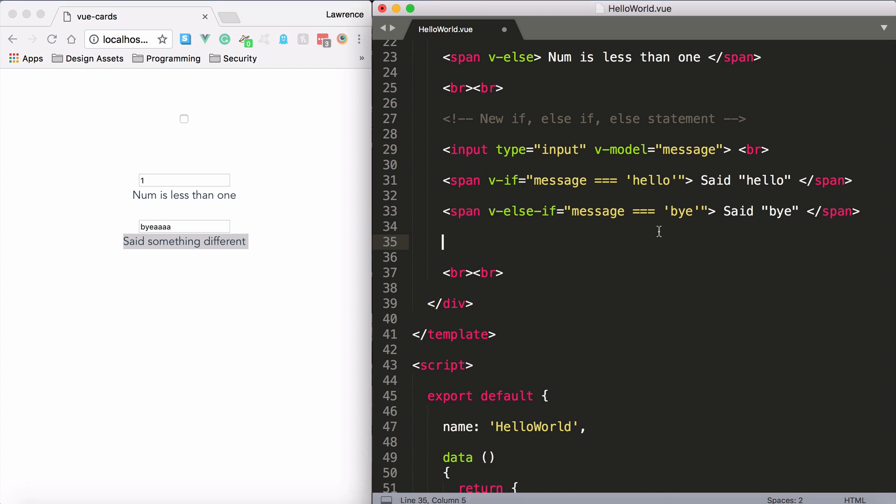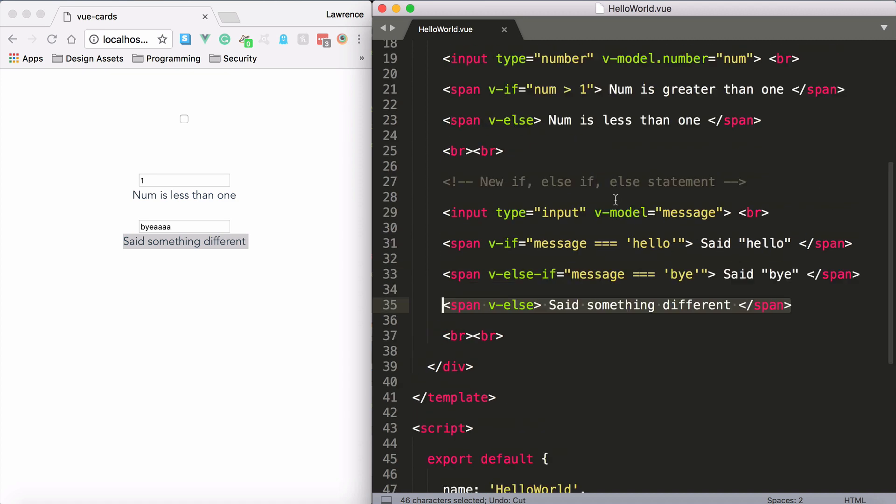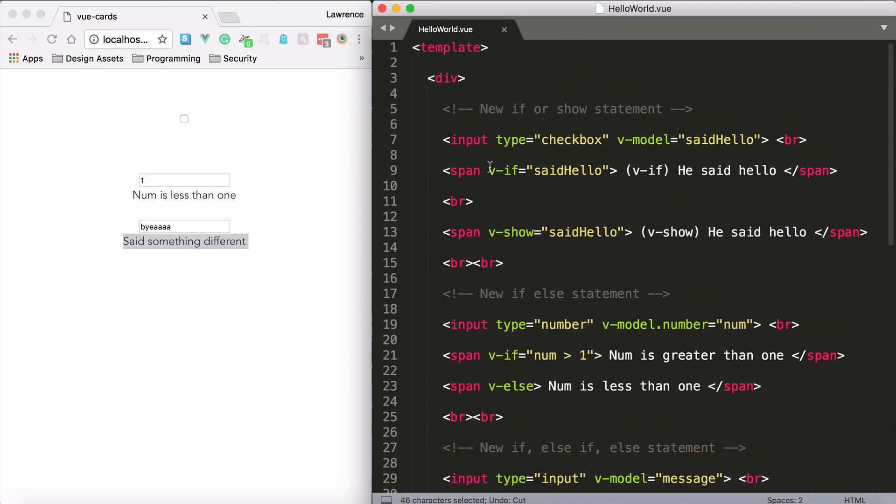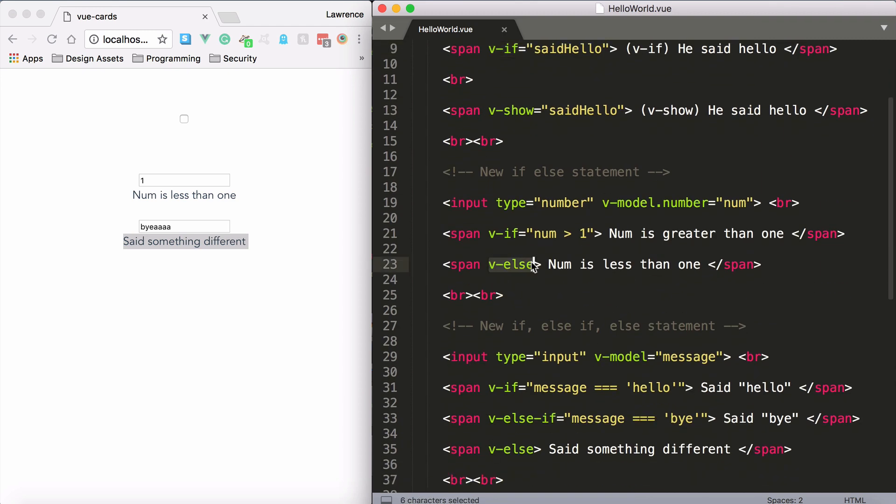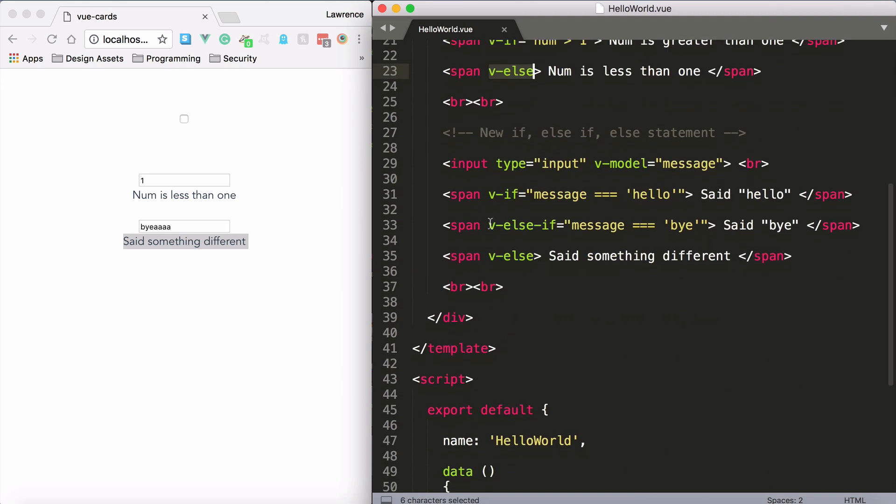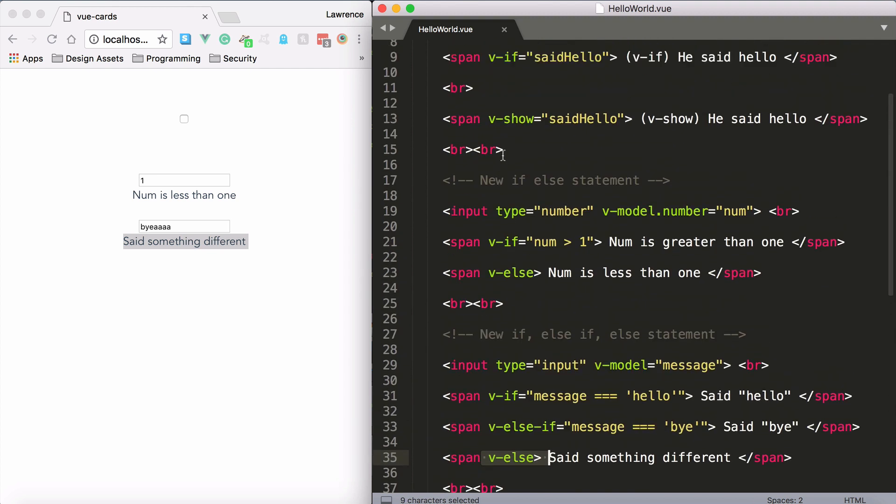And one final thing is that you have the v-if directive and v-show. Now the v-show directive is on its own. So for example, with v-if you could have v-else and you could also have v-else-if and v-else. However, for v-show it's just on its own. It cannot be combined with other directives.